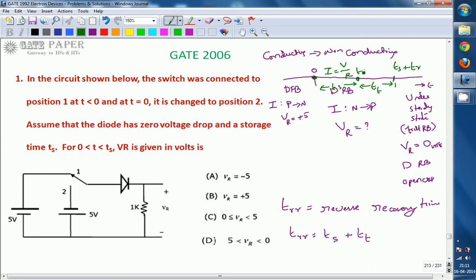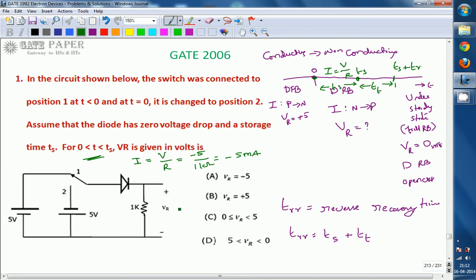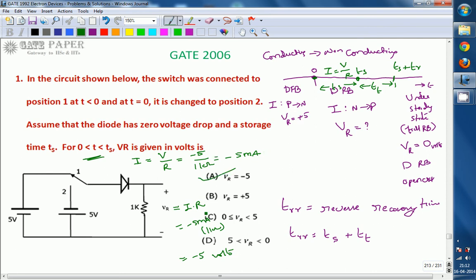During TS, excess minority carrier charge is being removed. The current is decided by the resistor and applied voltage: I equals minus 5 divided by 1 kΩ, which is minus 5 milliamperes. The voltage across the resistor Vr equals I times R, so minus 5 milliamperes multiplied by 1 kΩ equals minus 5 volts. During storage time, the diode is still acting as a short circuit, so the total voltage appears across the resistor only. The right answer is A: Vr equals minus 5 volts. Thank you.